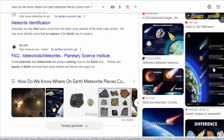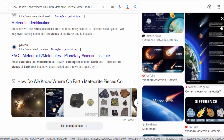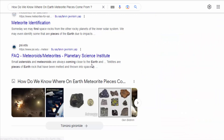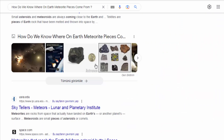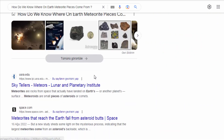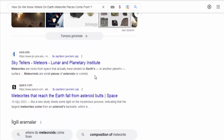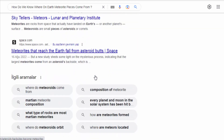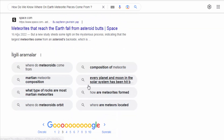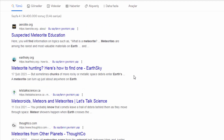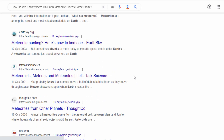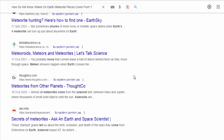Spectroscopic Analysis. Spectroscopy involves studying the light emitted, absorbed, or scattered by a material. By analyzing the spectroscopic properties of meteorite samples, scientists can identify the presence of specific minerals or compounds, which can further aid in determining their origin.